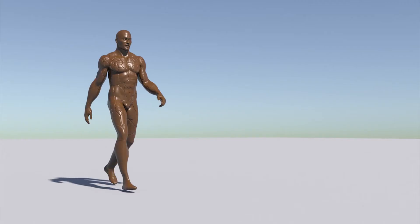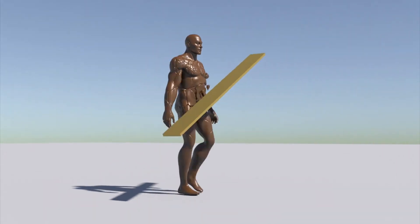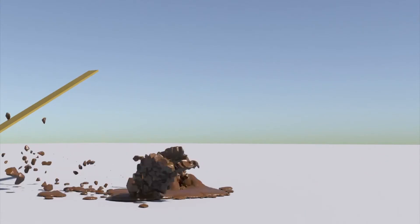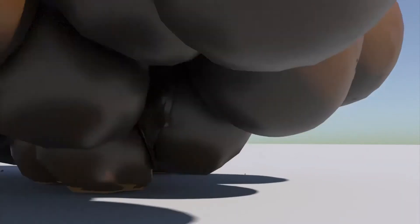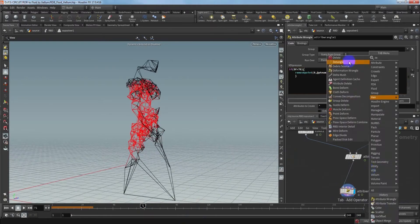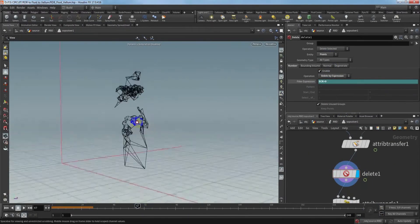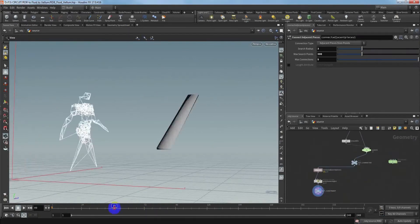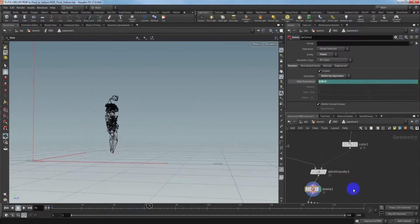Welcome to the new lesson. Today, we will learn how to use the animated object to create the bullet here. We will learn how to create the control constraints. We also learn how to use the bullet object to convert to the fluid.